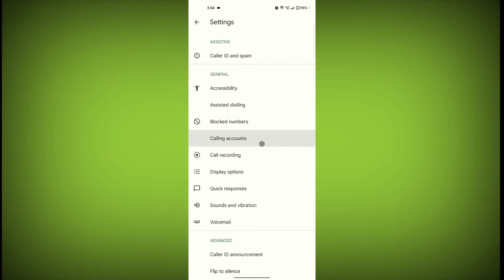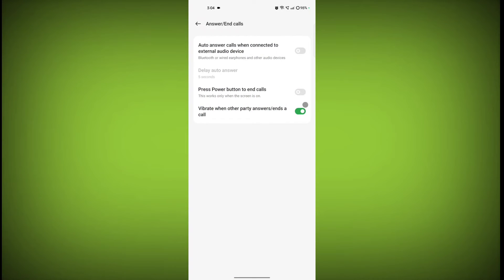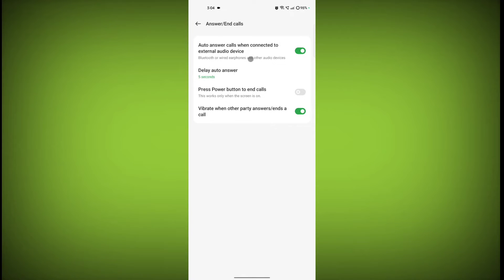Then click on Calling Accounts, now click on Answer and Calls. From here, enable this auto answer calls when connected to external audio device. Enable this and now any Bluetooth or wired earphones and other audio devices connected to your phone, then the call will be auto answered.